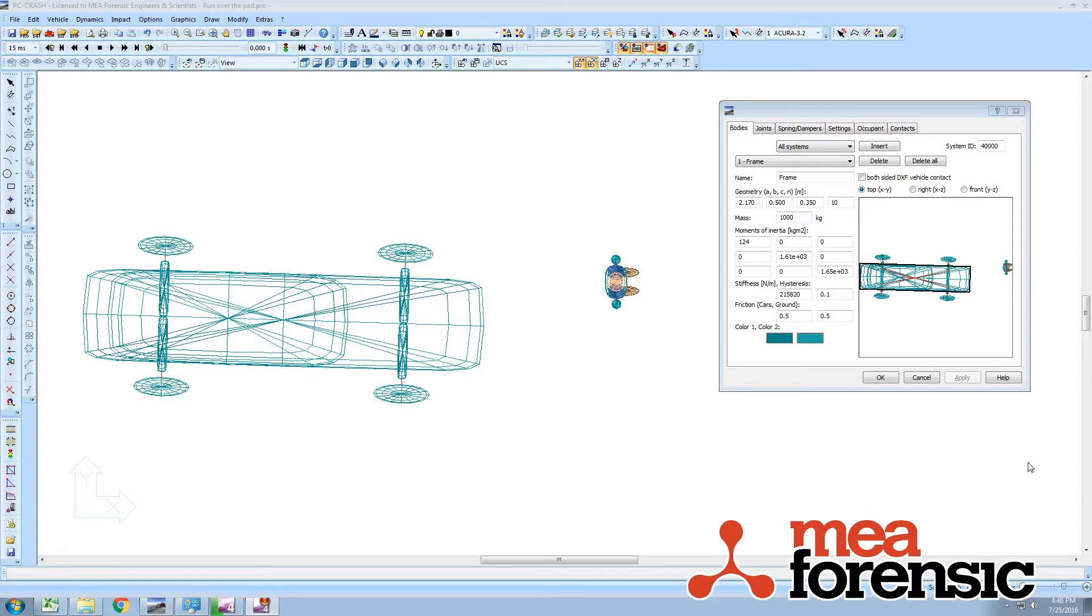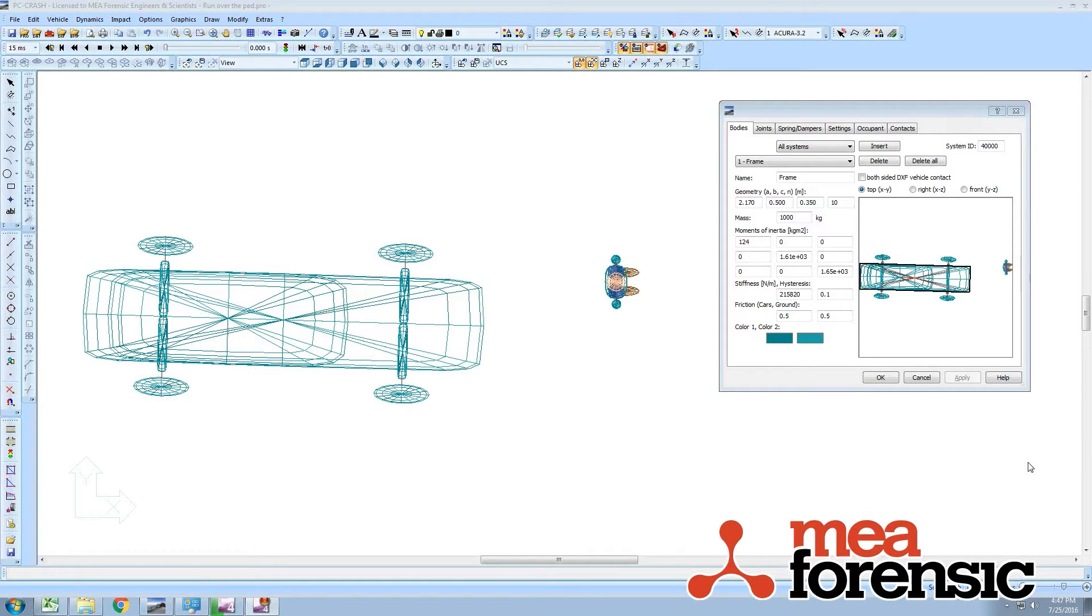PC Crash 10.2 lets you apply specified velocities to joints, which finally enables the much-requested feature of being able to drive over a pedestrian.